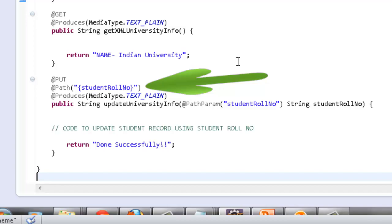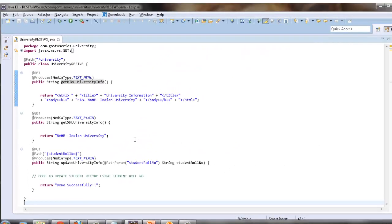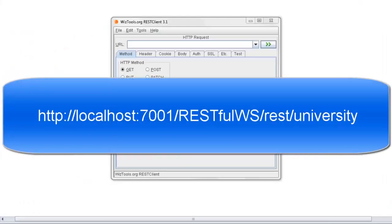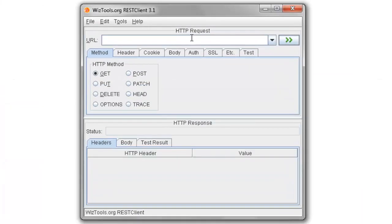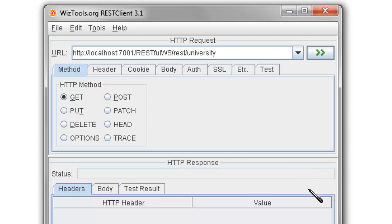So let's start. This is the HTTP URL to test for RESTful web services. Put the URL here and let's call the GET method first, which sends back the response in the HTML format. Since we are going to call the GET method, choose GET from here.